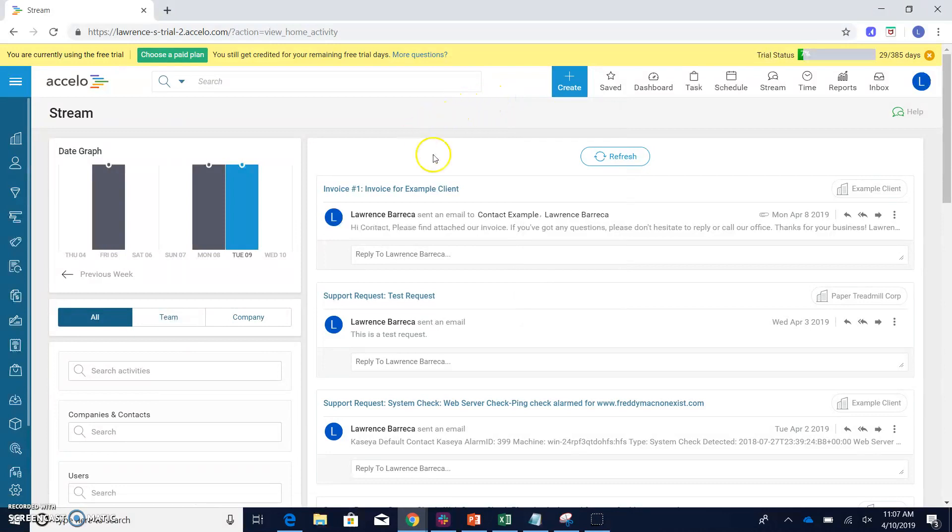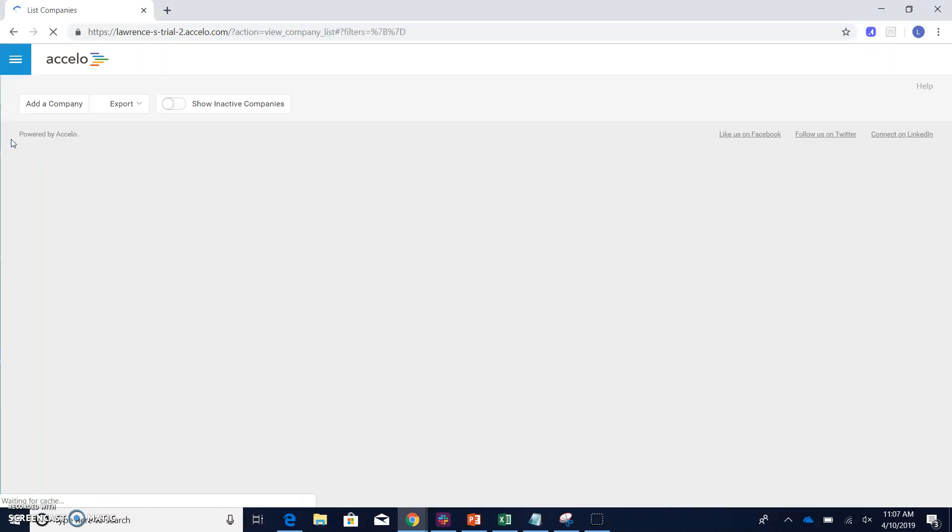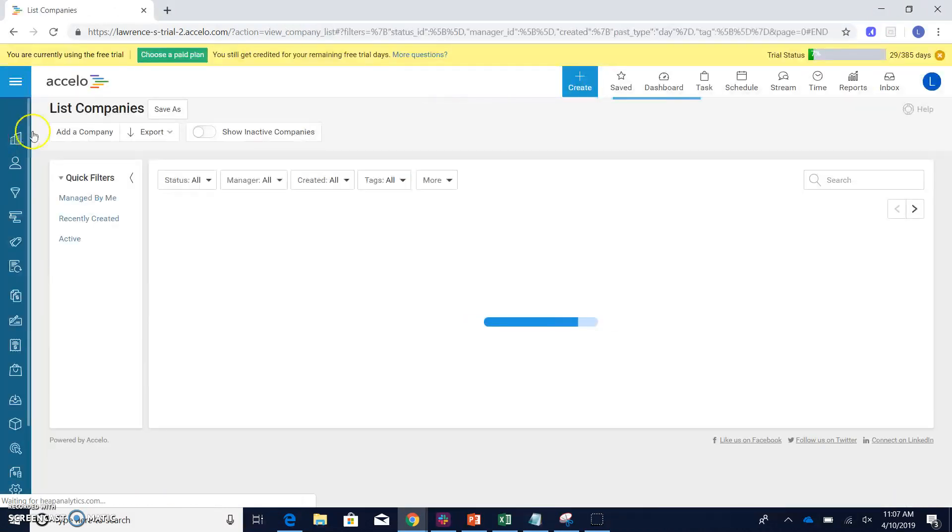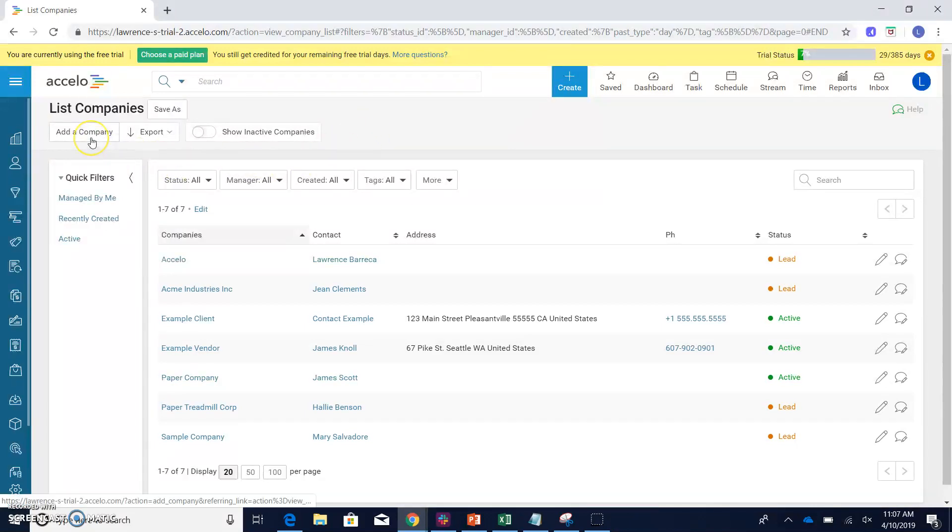Another way to do this is by simply going over to the left side of your screen and clicking on the companies module. Clicking that will actually bring you to the list companies page, and when we're here, we want to add a new company, so we can just click the add a company button.